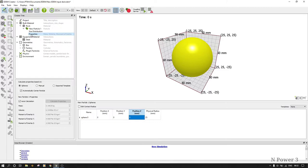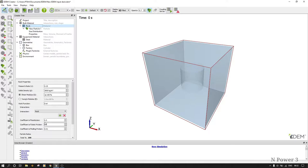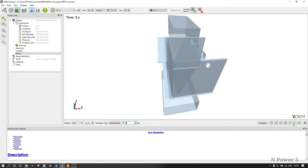Ensure that you use the correct interaction properties. For instance, if you put the wrong coefficient of restitution — by default it's 0.5, coefficient of static friction 0.5, coefficient of rolling friction 0.01 — if you put the wrong values when generating your bonds, the bonds will not be created correctly and the particle will fall through the geometry you have created, as demonstrated in this clip.